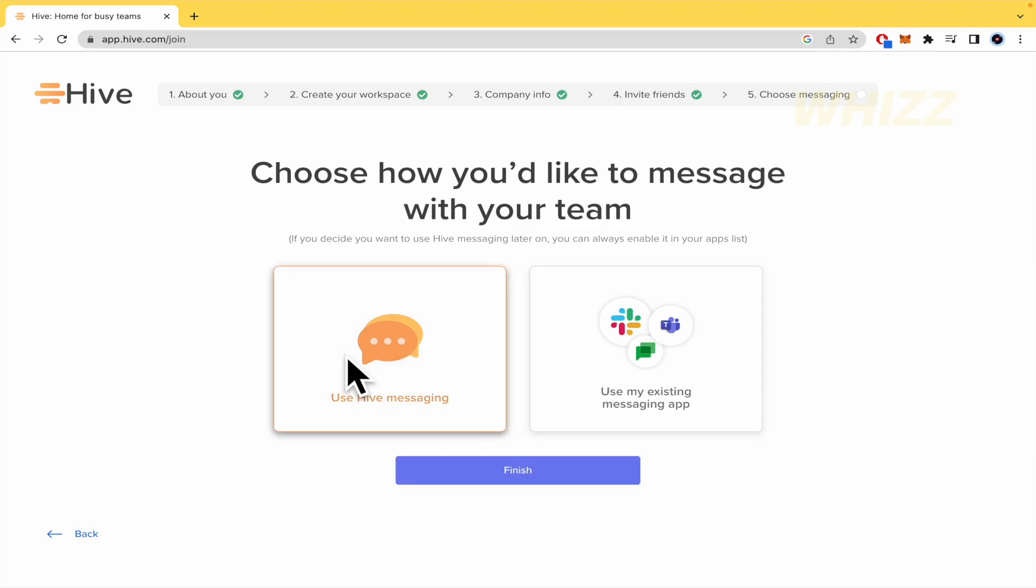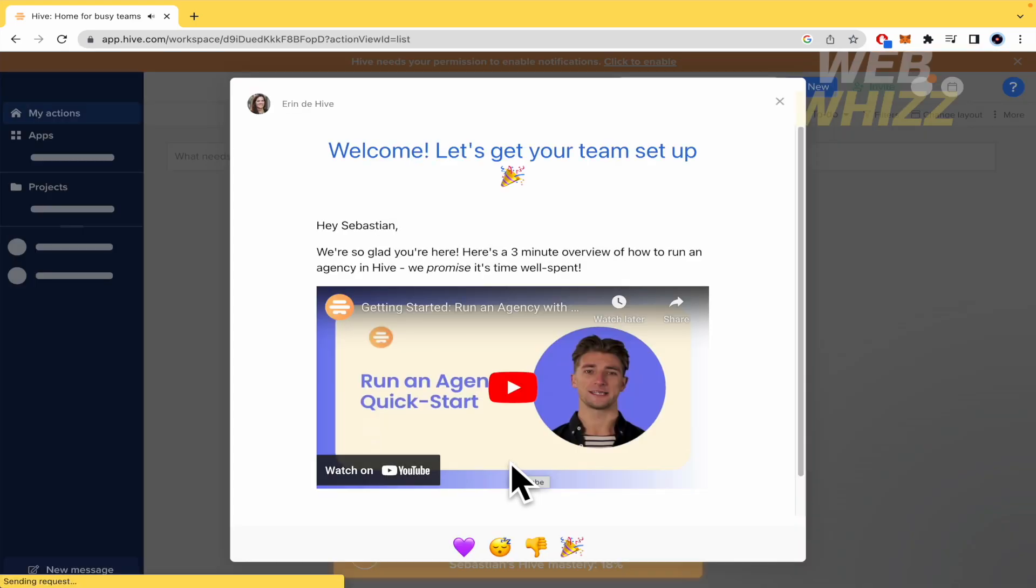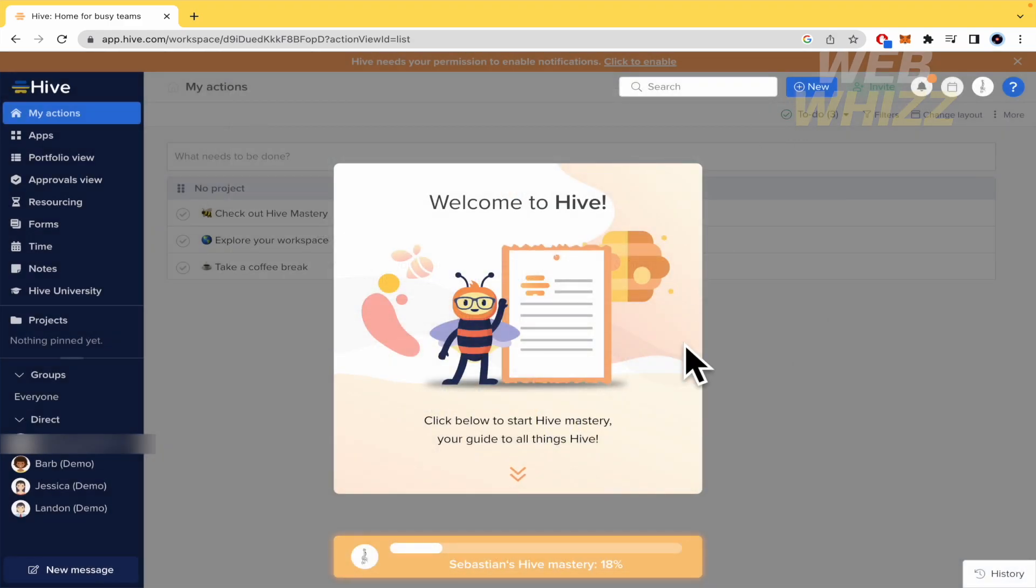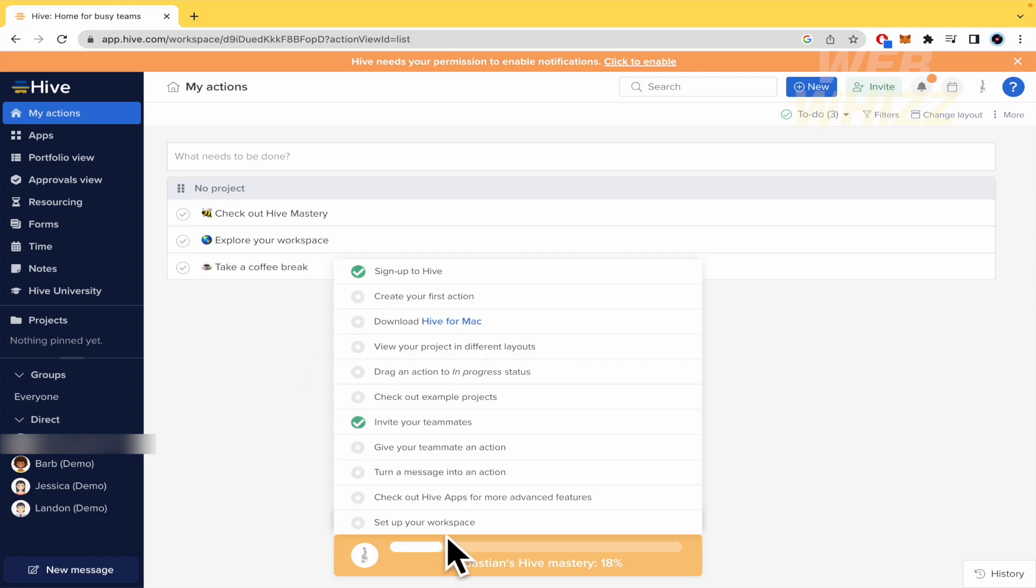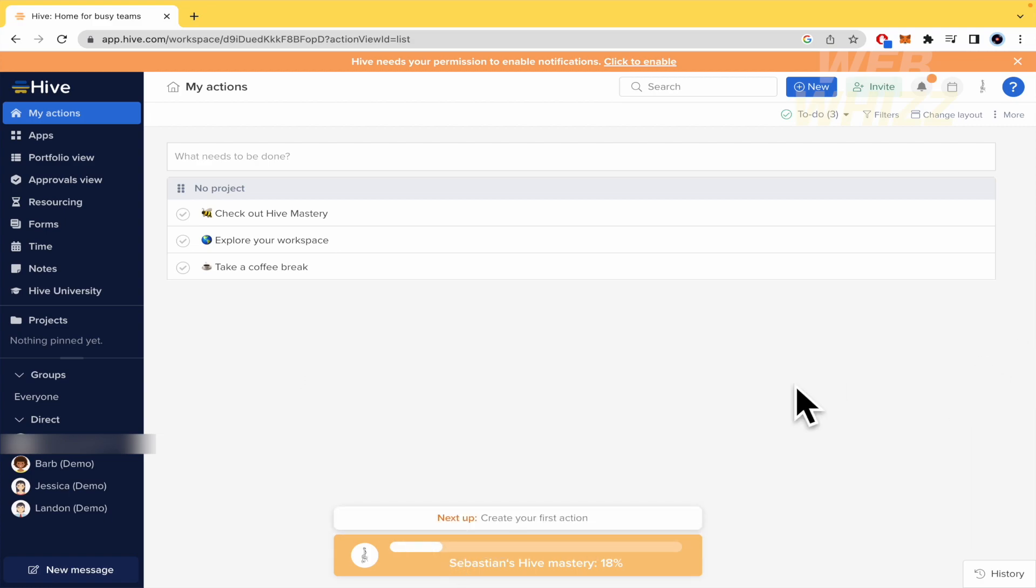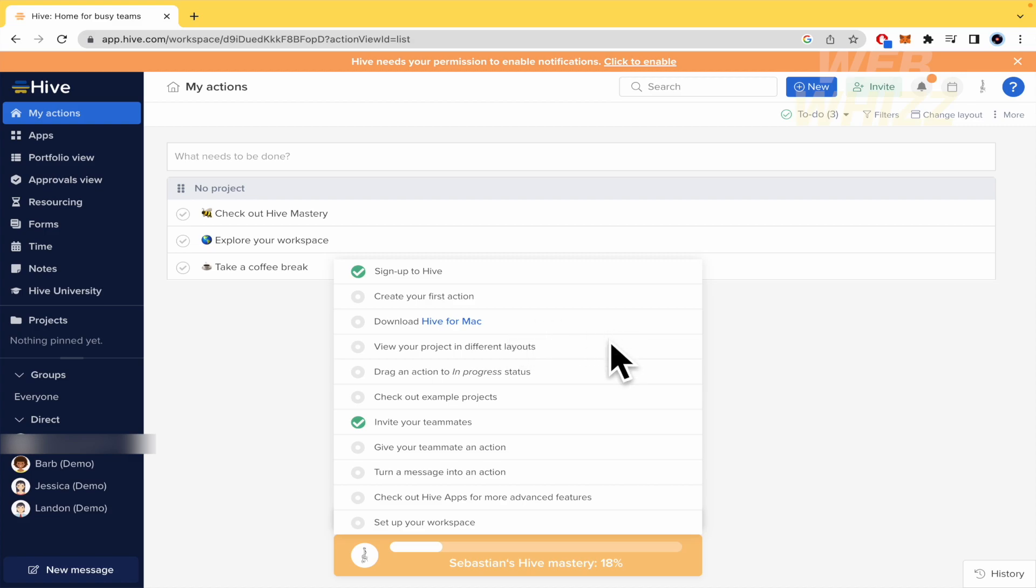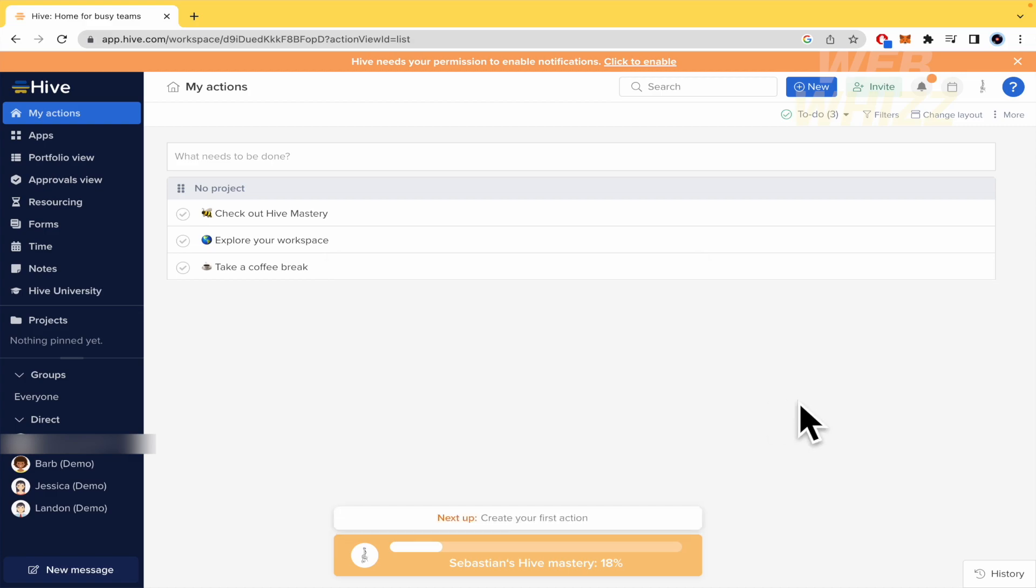I'm going to use Hive messaging and finish. These five short steps are going to allow you to get started with your Hive account. So they can give you some tutorial if you want. But by now, like this, next up, create your first action. So you must complete this. You can even download the platform for Mac or Windows. View your products in different layouts, track an action. But by now, in this beginner tutorial, I'm going to show you this side menu on the left.